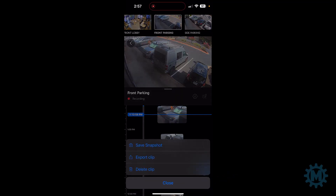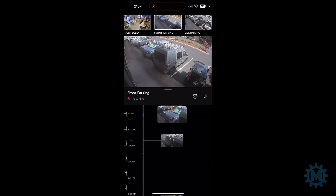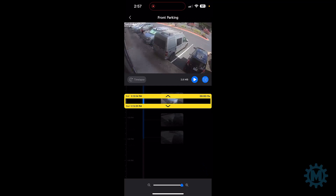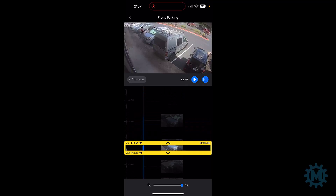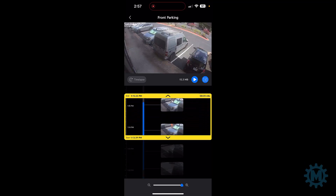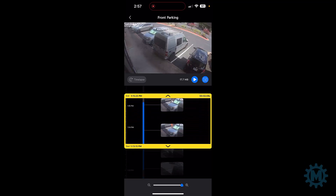If you click that, it'll give you some options. You can save a screenshot, you can export the clip, you can delete the clip. We're going to click on export clip. Now you can simply move the timeline around until you get to the right video. This yellow encasement is what you're going to use to surround the video you want to export. You can hit the play button and watch the video live to make sure this is what you want to download. And once you're happy with it, you can simply hit the download button towards the right of the play button.